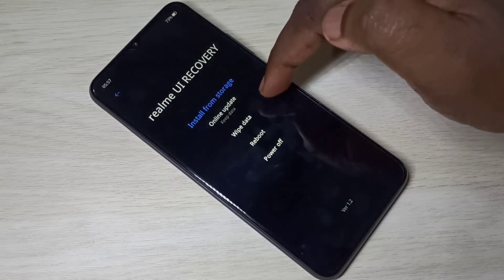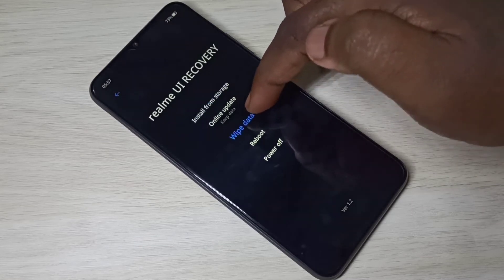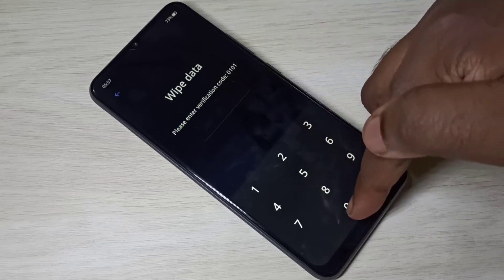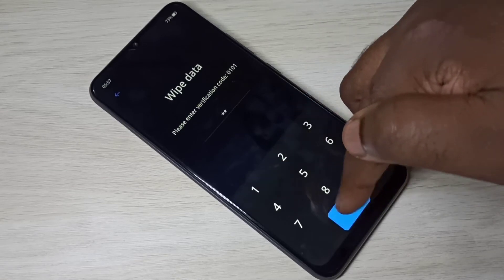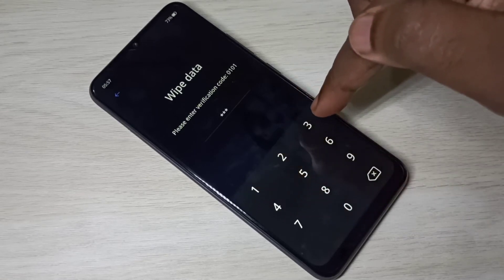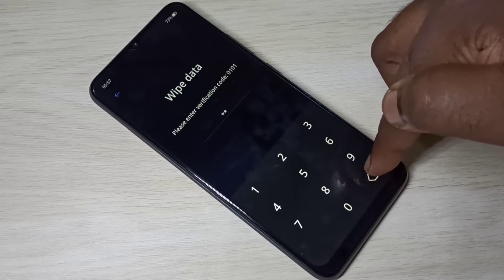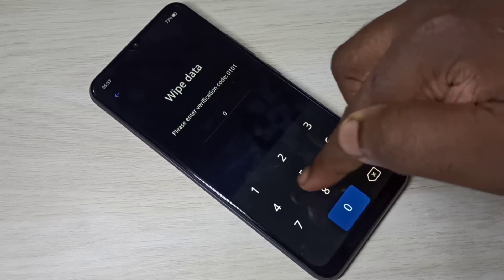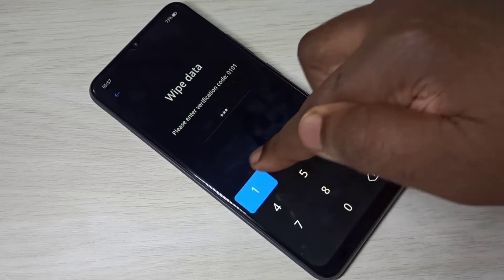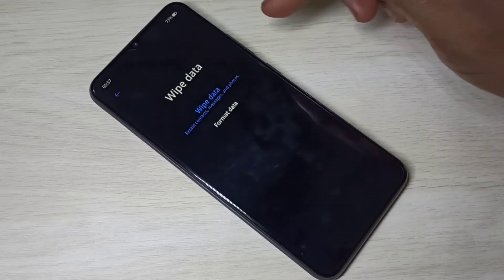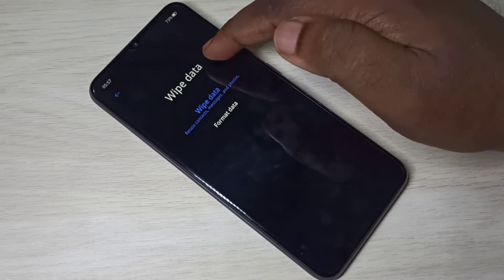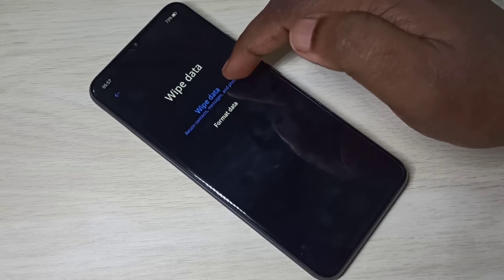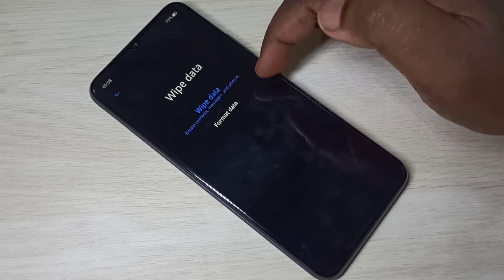Then enter this PIN: 0 1 0 1, 0 1 0 1. So under wipe data, here you can see two options: wipe data and format data.